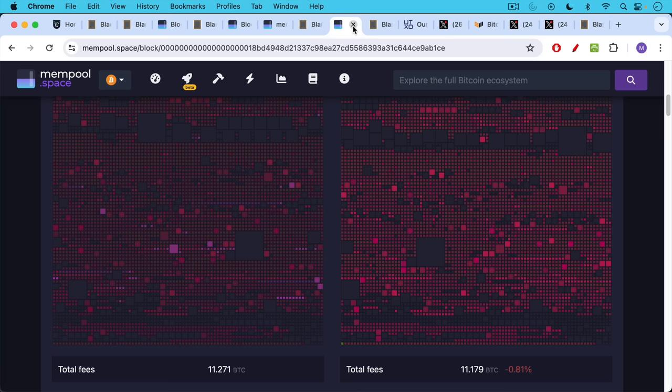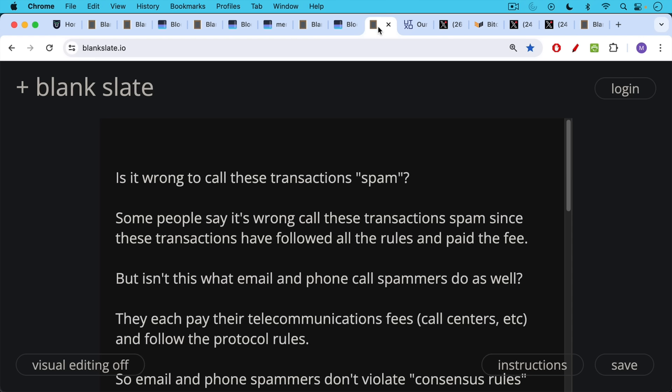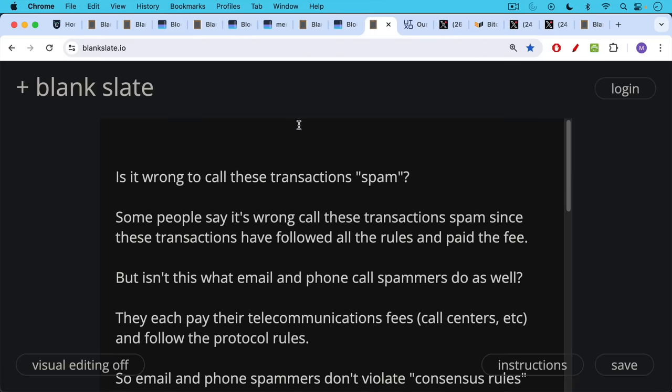This is crypto VCs spamming the chain with their garbage. Is it wrong to call these transactions spam? Some people say it's wrong to call these transactions spam since these transactions have followed all the consensus rules and paid transaction fees to be included in a block. But I would counter, isn't this what email and phone call spammers do as well?